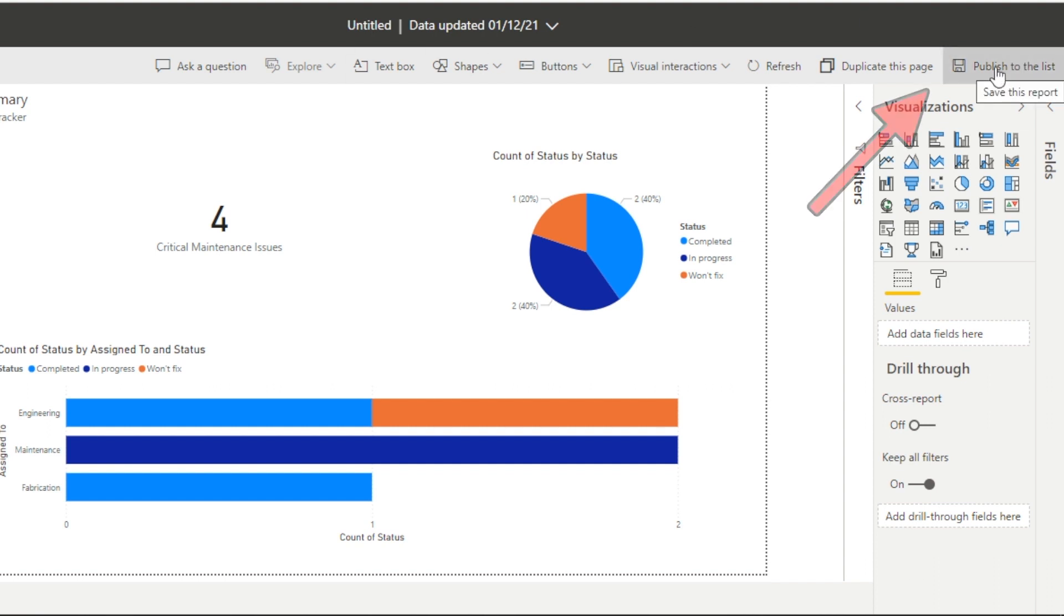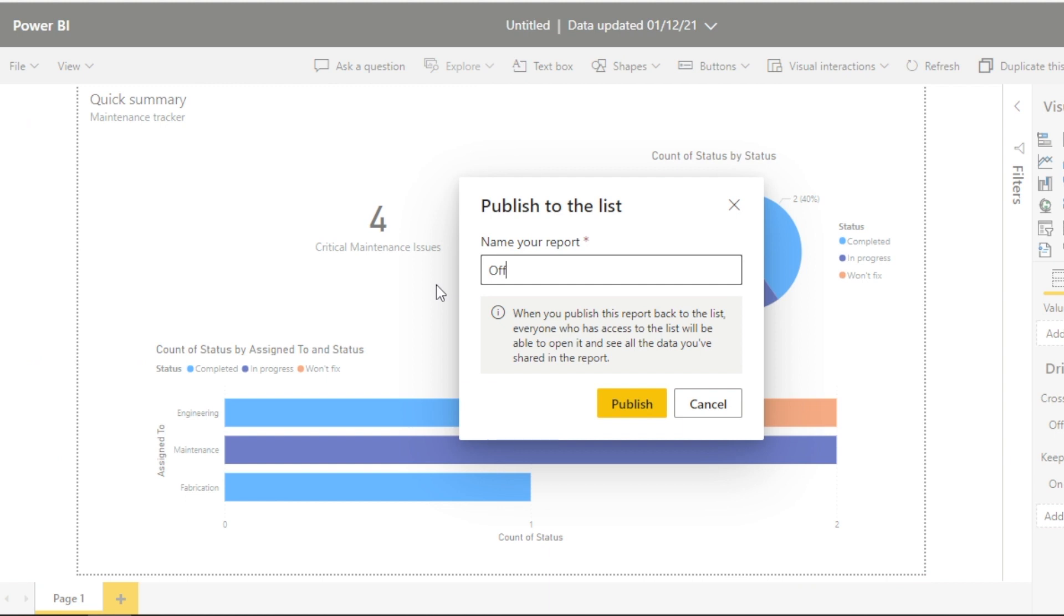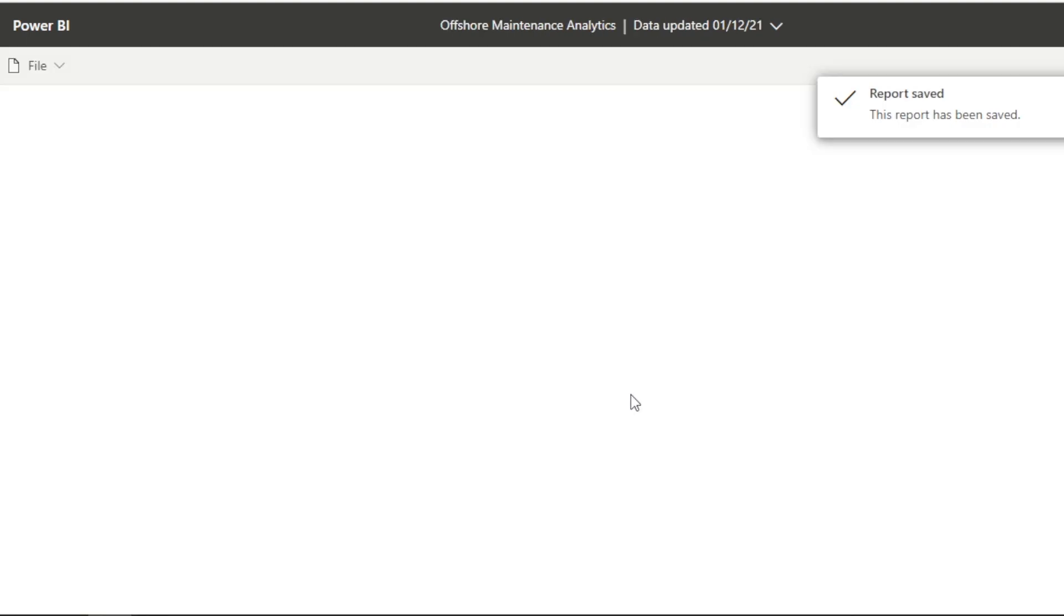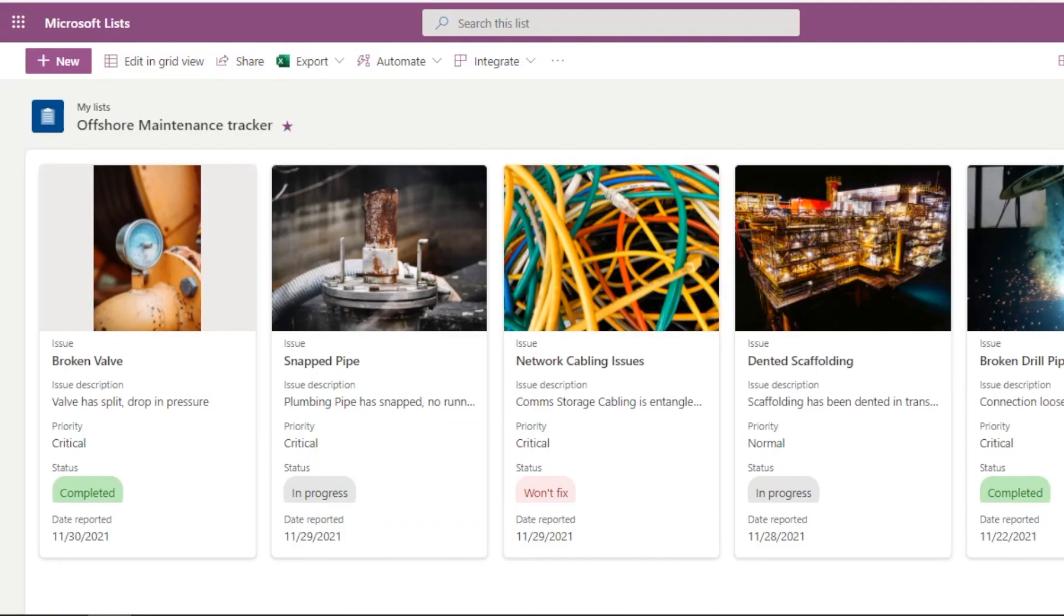So all we need to do is click this publish to the list button where we can name our report. We have an offshore maintenance tracker list. So it would make sense just to make it specific and call it offshore maintenance analytics. And when we click publish, we get this really nice view, basic report, but looks good. And you can see how we can really power up our lists.